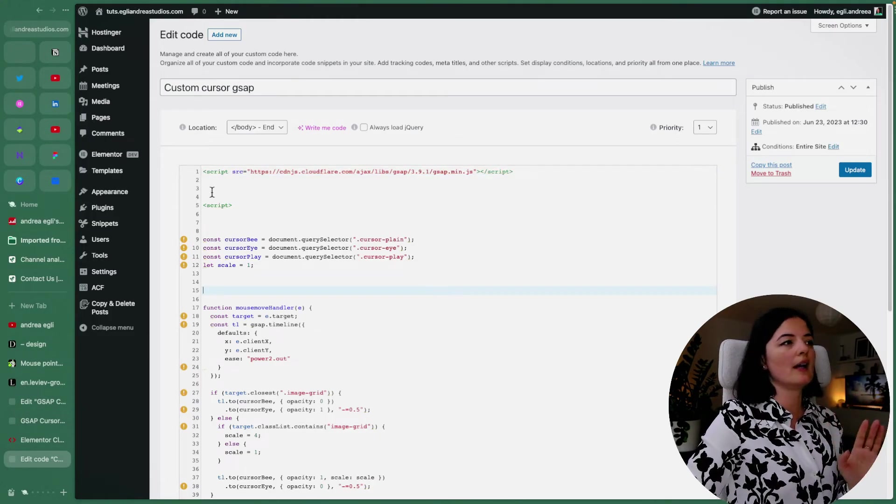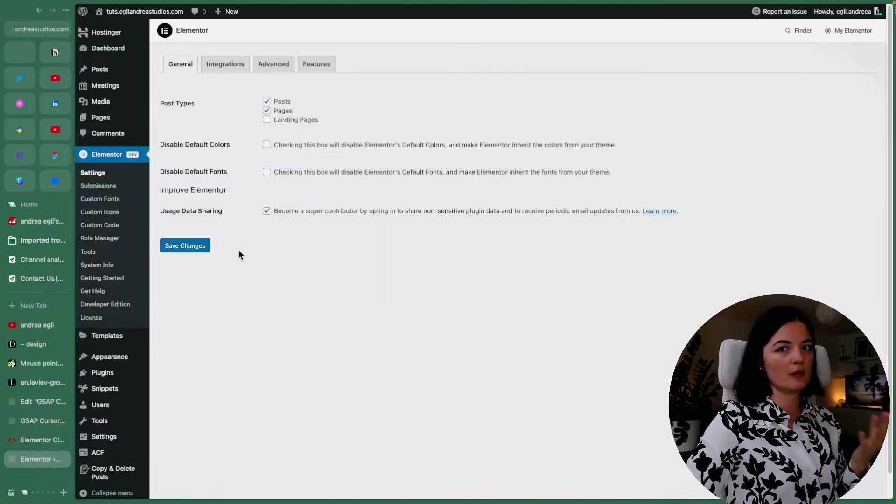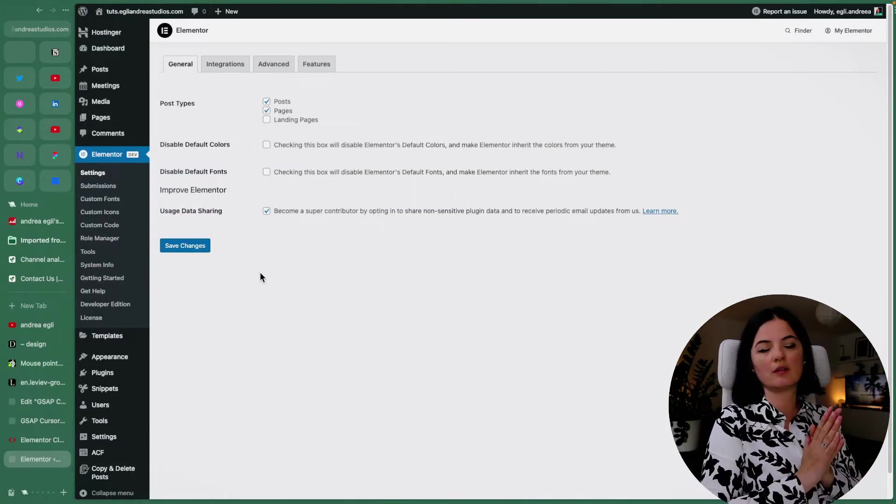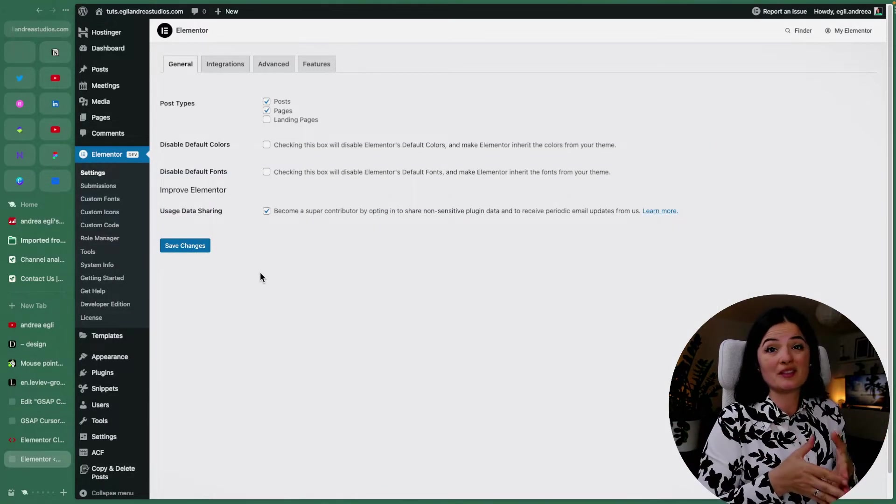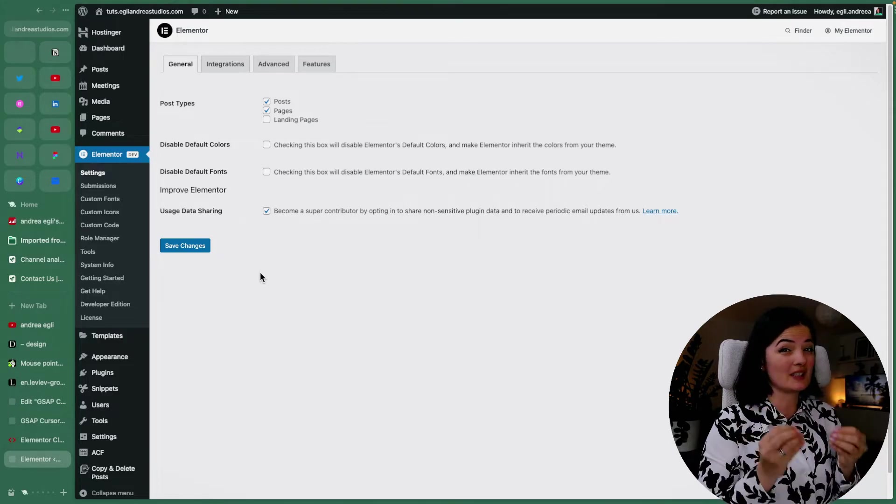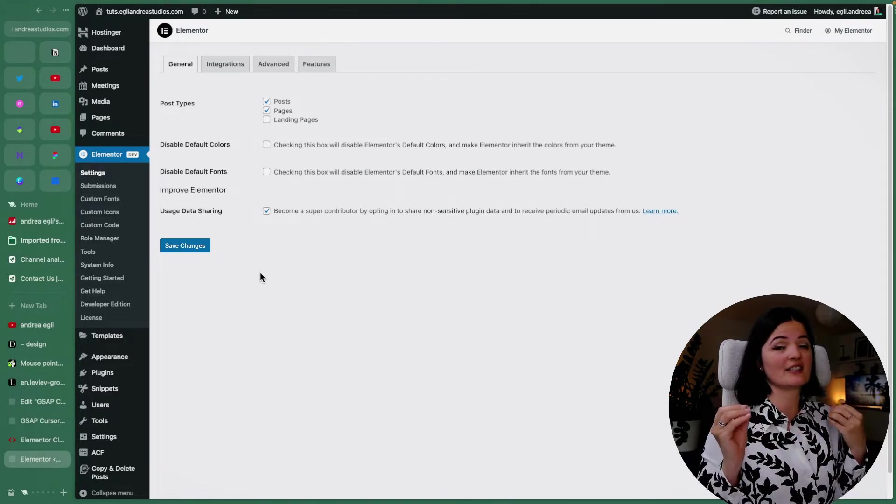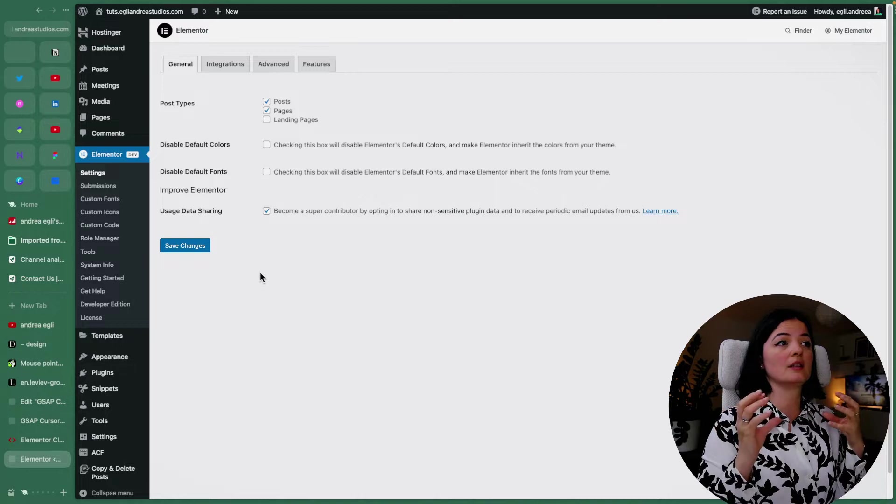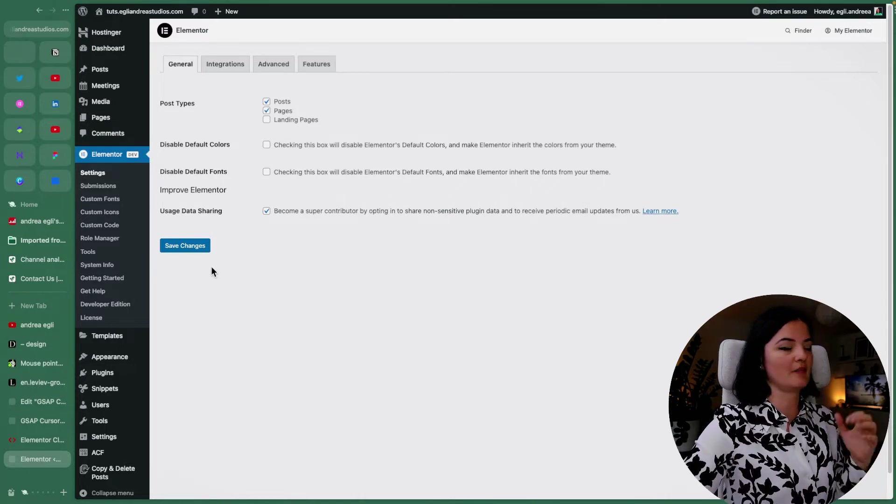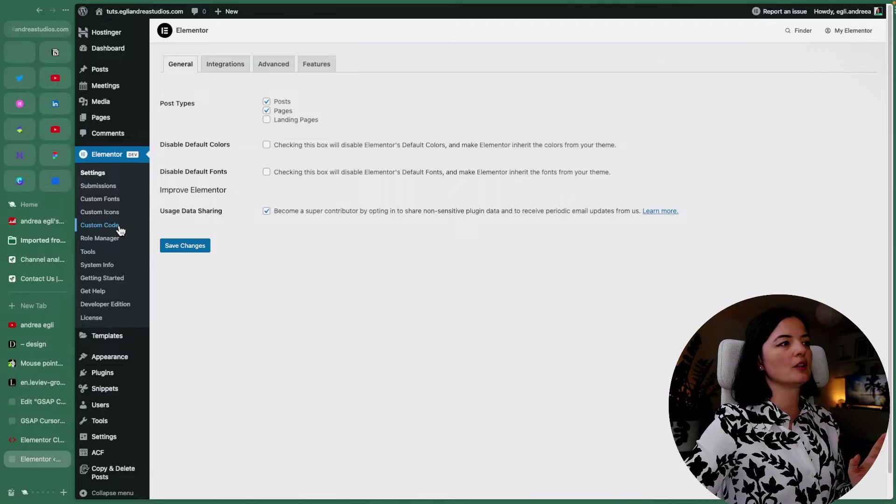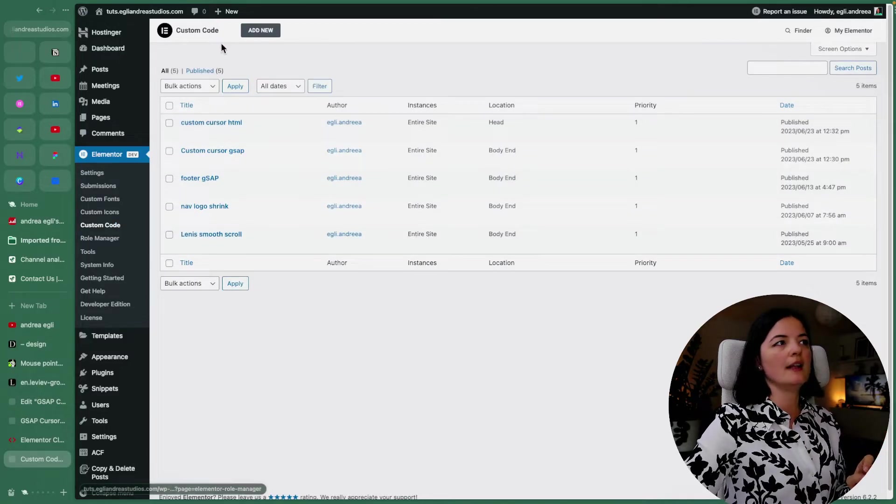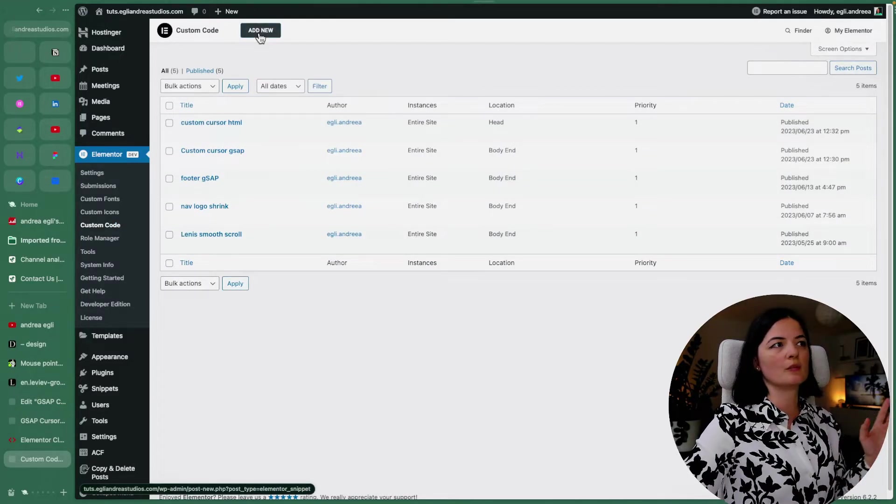So where I put this code, because we want this to be accessible on all the pages, right? Unless you want to have this effect only on certain page, then just add this code on that certain page. All right, so go to Elementor and go to custom code, and you will add a new code here.